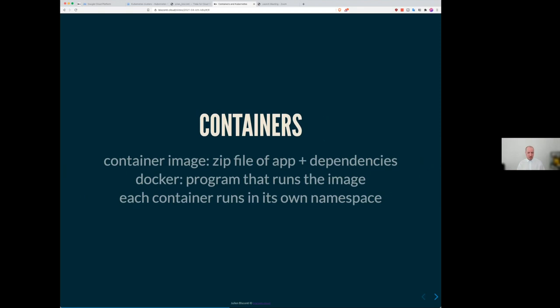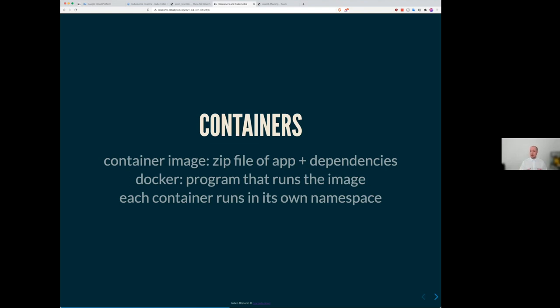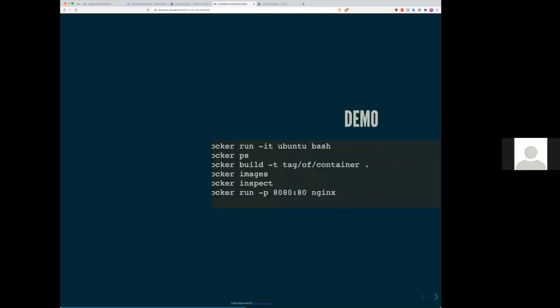So if you have to explain to someone, what is container? You have to start with, okay. You have a container image, which is basically a zip file of your application and its dependency. Then Docker is the program that runs that image. It knows how to execute that image. And each container leaving their own namespace, meaning that unless you allow them to, a container will not write to the file system of another container. And that level of isolation became really, really relevant.